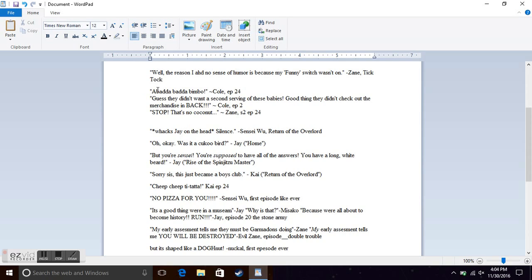Abada bada bimbo from Cole in episode 24 when they were trying to fit in with the Stone Army. So they just said random stuff and hoped that it was real words in the Stone Army language.